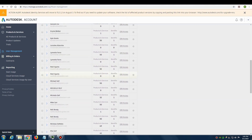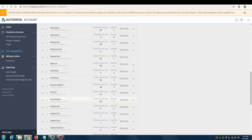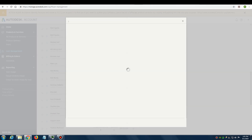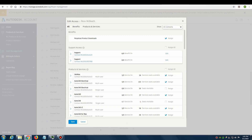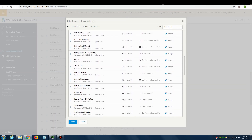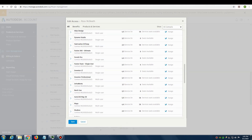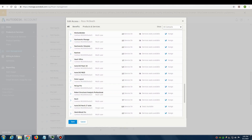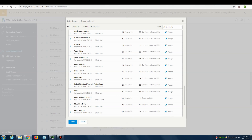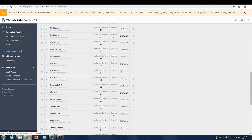Let's double-check to make sure that the other Ross was assigned the Revit LT Suite. I'll click Edit Access, then scroll down through the software list to find the Revit LT Suite. I can see that it's checkmarked, which means it's assigned. I'll click Save.